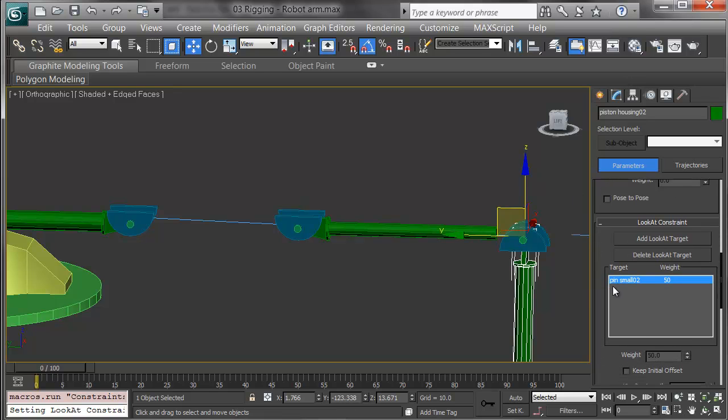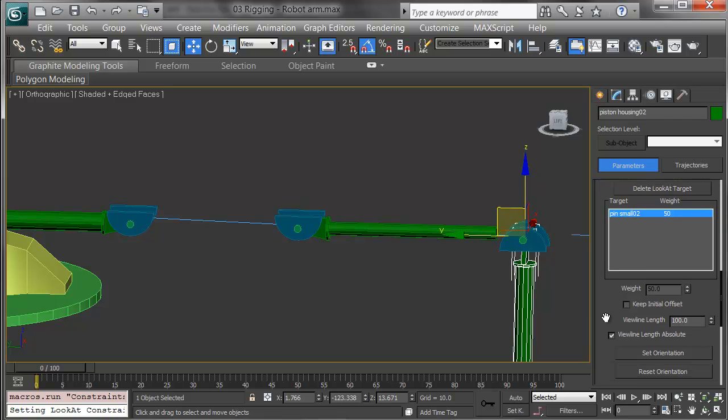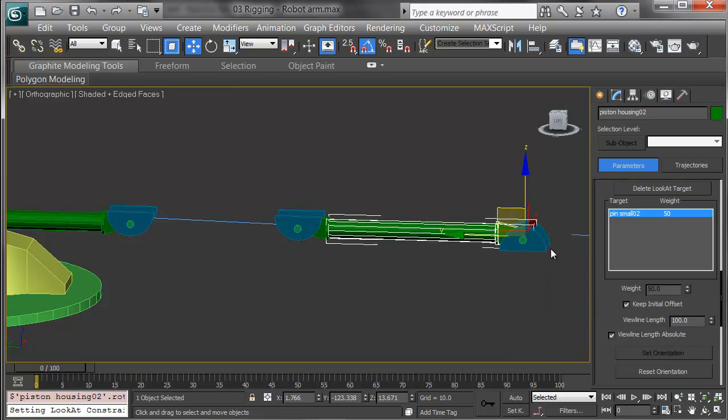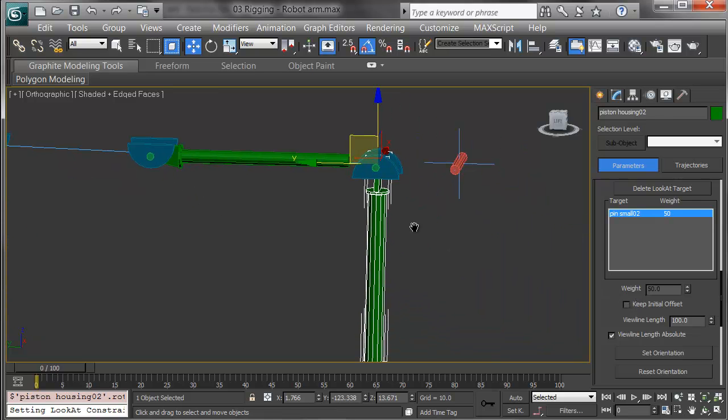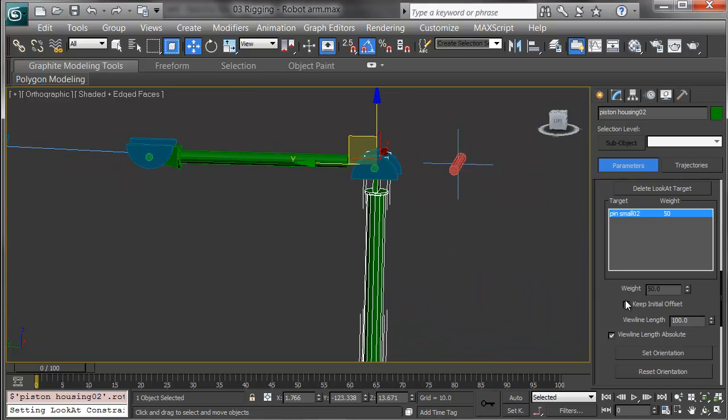Here in the look at constraint, it says it's looking at pin small, and is there a view line length? I can leave this alone or add it or subtract it if needed. I do want to keep the initial offset. As you notice, without that checked, it rotated that arm down.